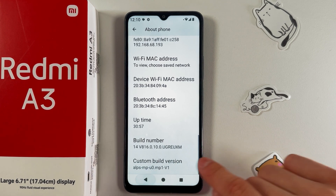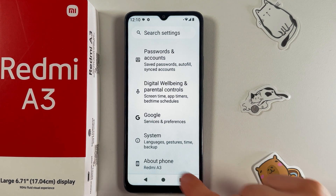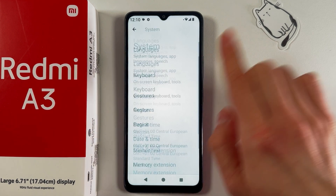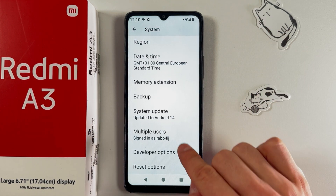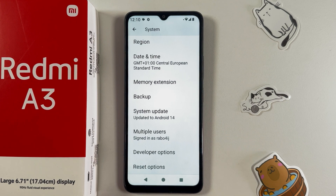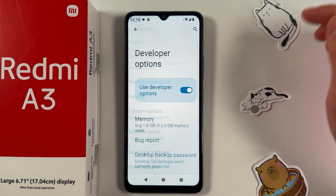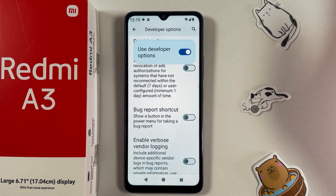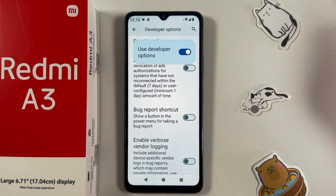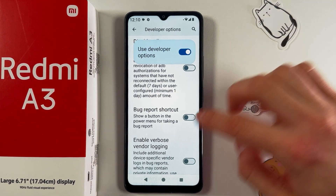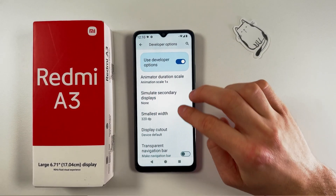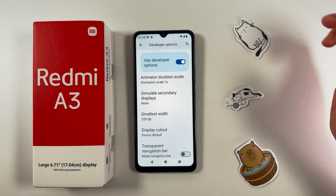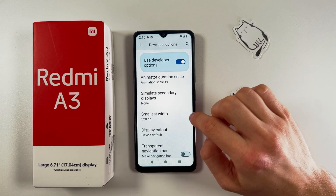Go back to Settings and find the System tab — choose it. Scroll down and find Developer Options. Inside Developer Options, find the Smallest Width option — this is our DPI setting.